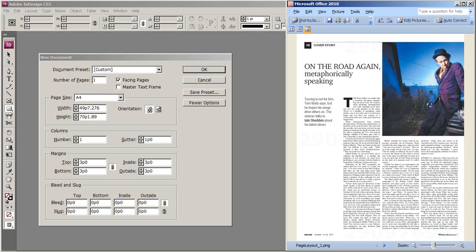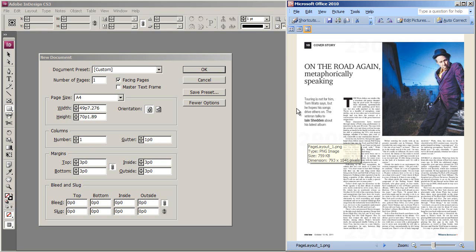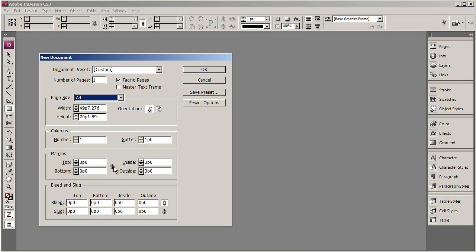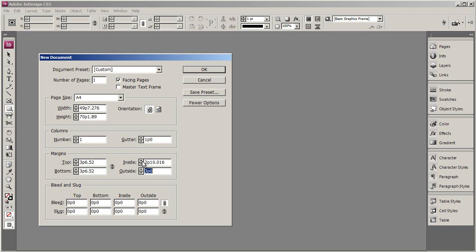Next, you can define how big you'd like your margins to be. The margin is the distance between the stuff on your page and the edge of your paper. If you don't want your margins to be the same size, make sure you uncheck this little chain icon here. So I'm going to have a top margin of 15mm, same with the bottom. My inside I'm going to make 12mm and my outside I'll make 13mm.